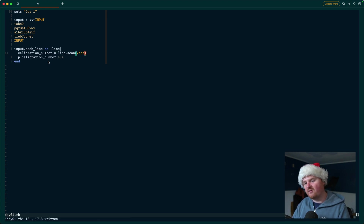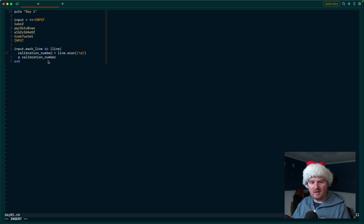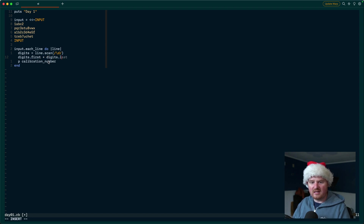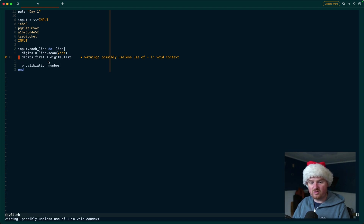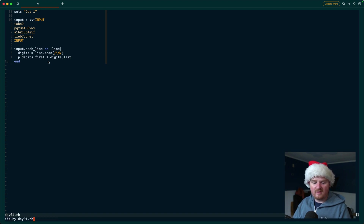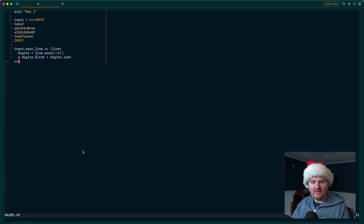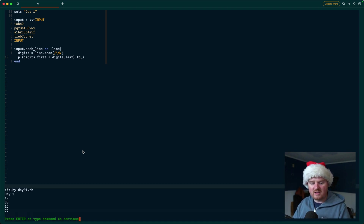We don't want to map to integers right now — we just want to grab the digits and combine them later. So we scan the line and get back an array, call it digits, then do digits.first plus digits.last, assuming it's an array of strings. We check what this gives us: 12, 38, 15, 77 — that looks good. Now we want to take that string-concatenated version and convert it to an integer, giving us number values for each.